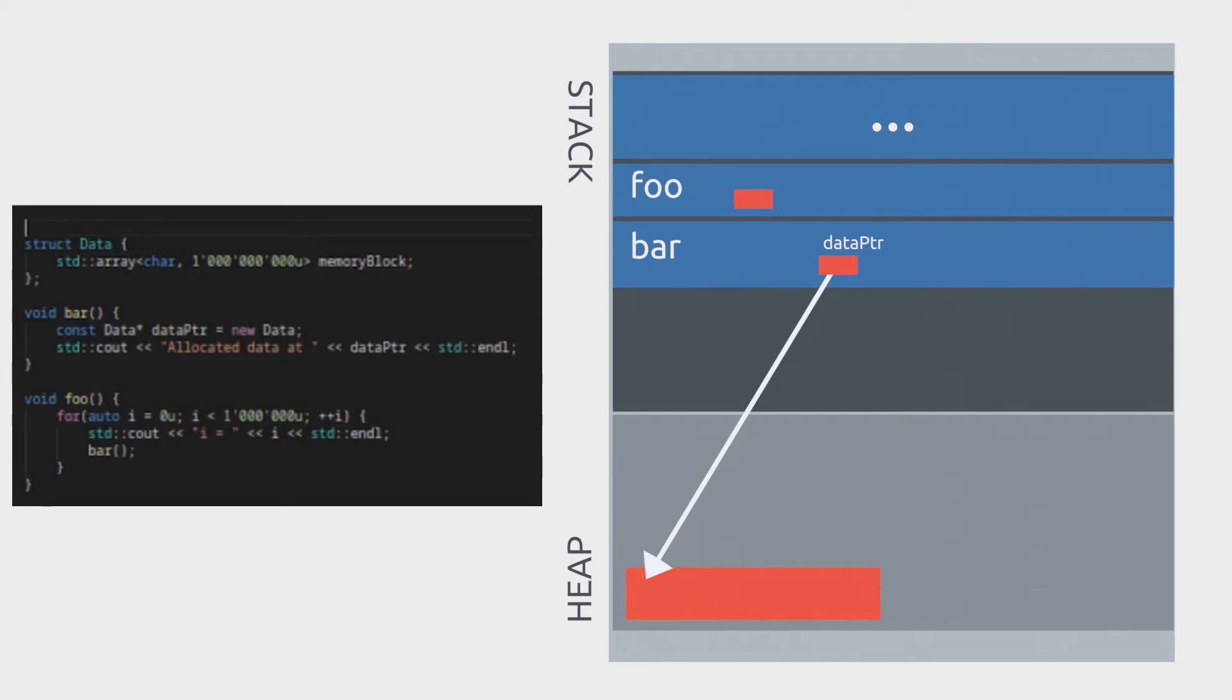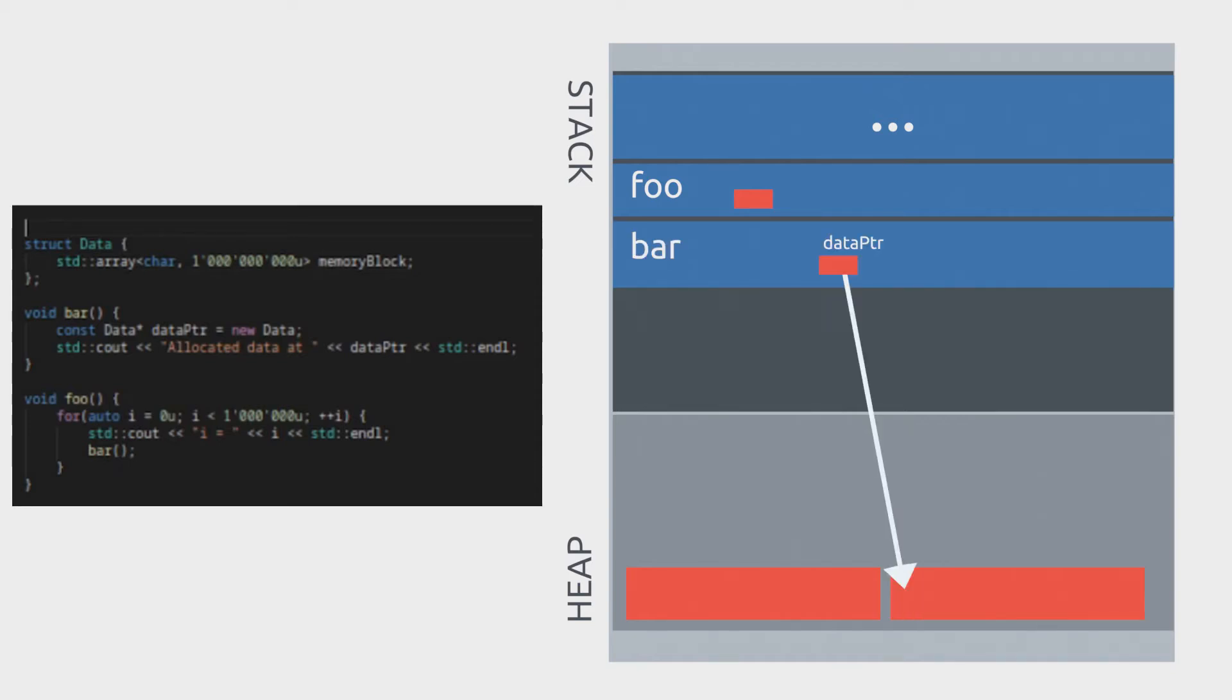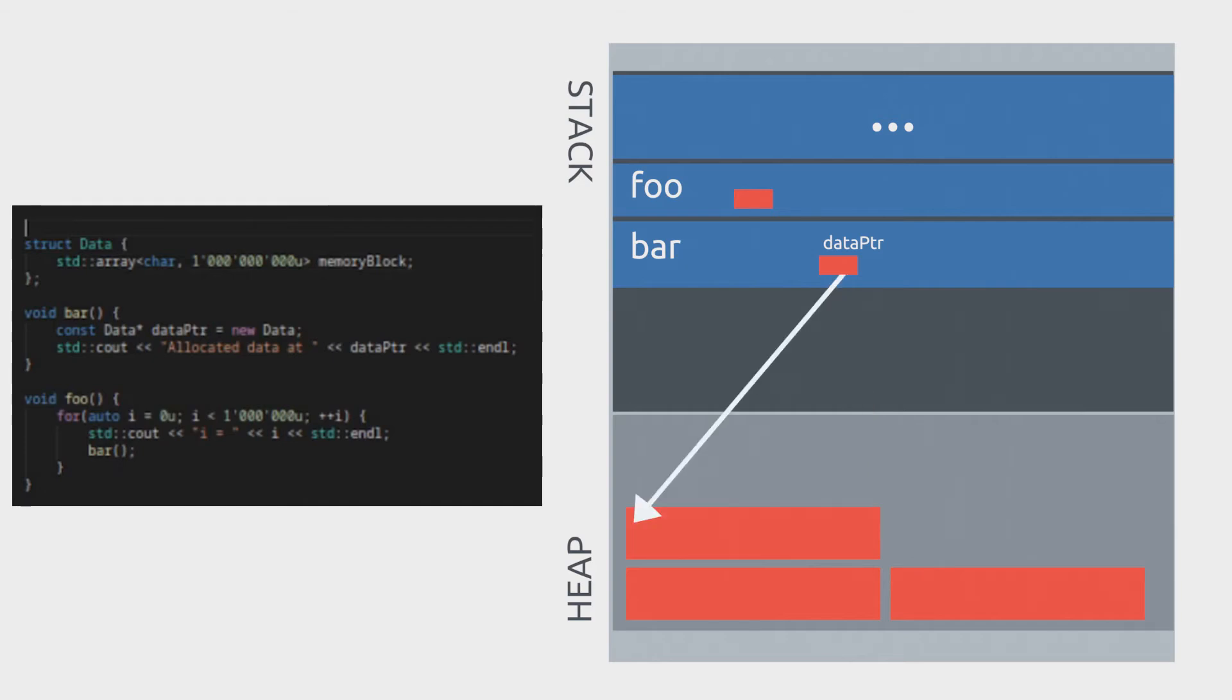Then bar exits without freeing the memory allocated on the heap. At this point we can no longer deallocate this memory on the heap. Next time bar is called it's gonna need to allocate the data object again, but this time it's gonna be in a different location. The previous location is not available. This process repeats each time we go in the loop.